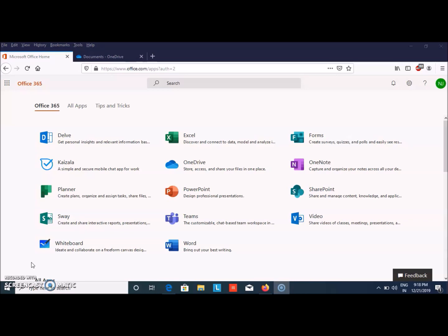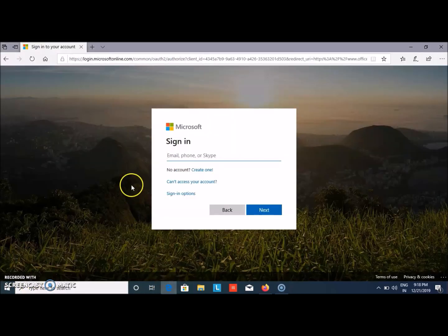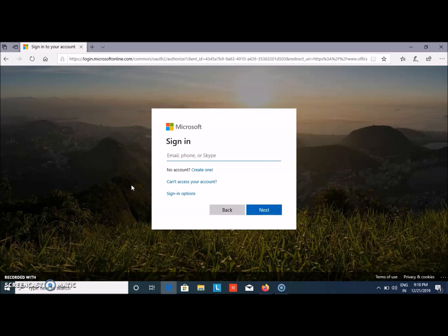So let's get going. First, to sign in, you need to go to login.microsoftonline.com. This screen will appear and you can sign in after having your own ID.